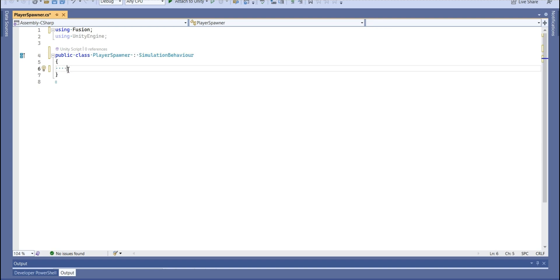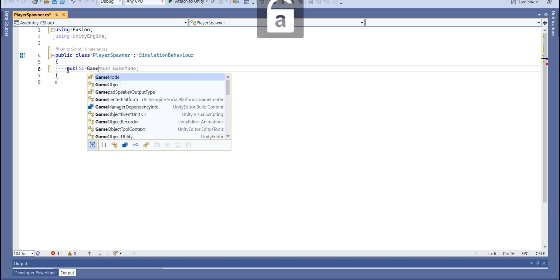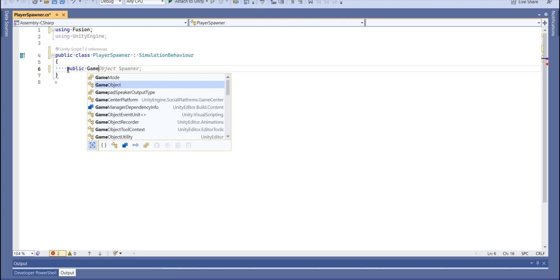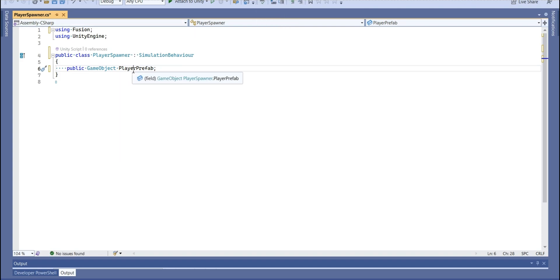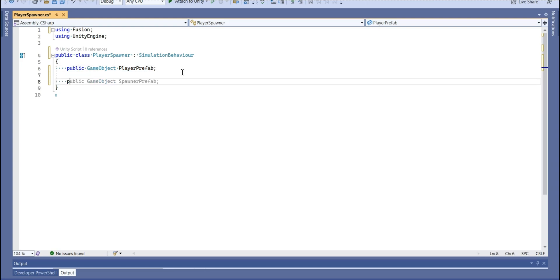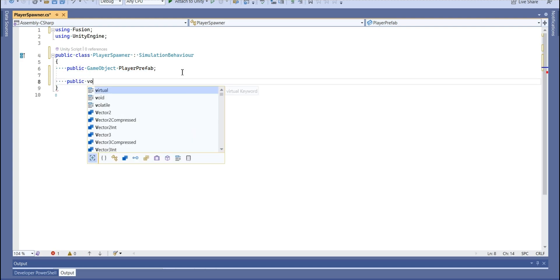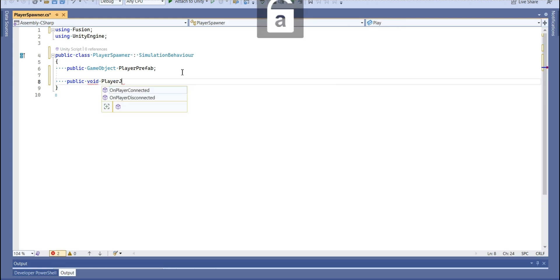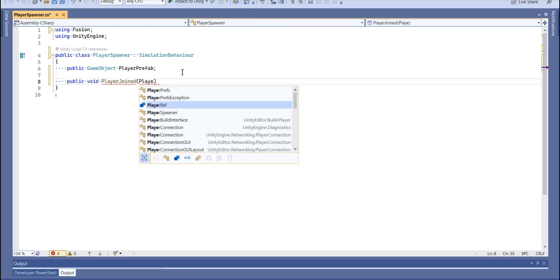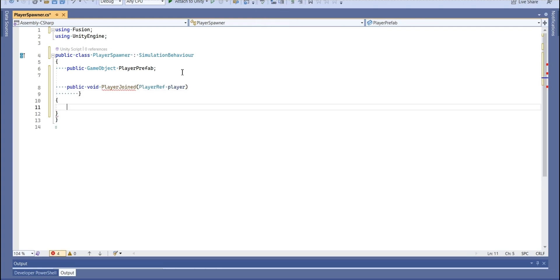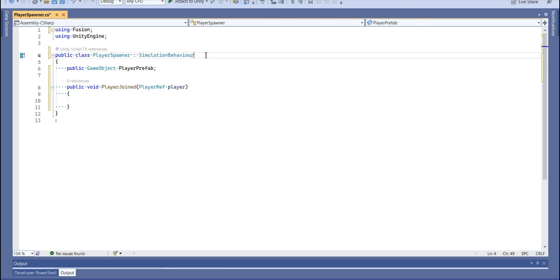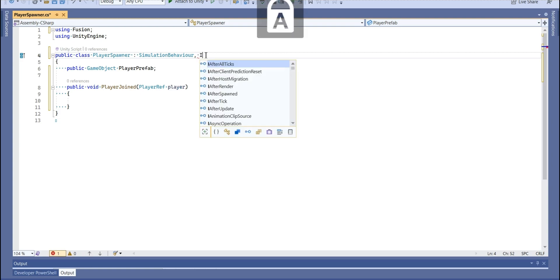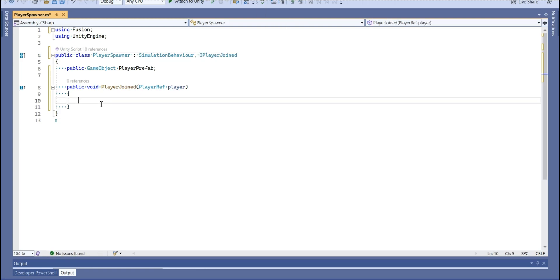So let's get our player prefab. And we need a function. I'm going to call that player joined. And there will be one argument, player ref.